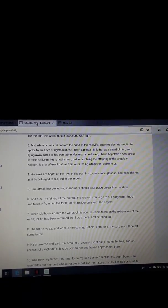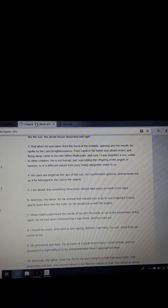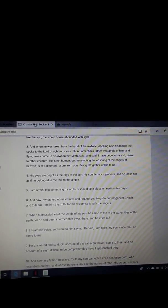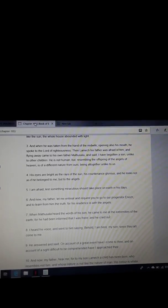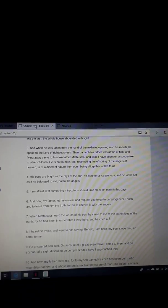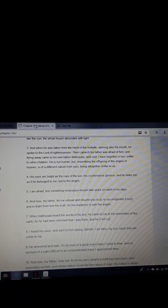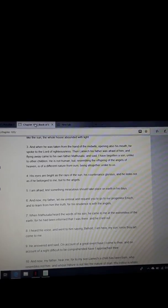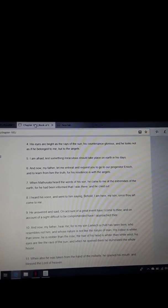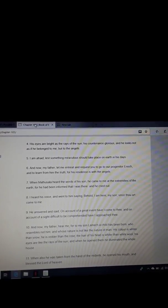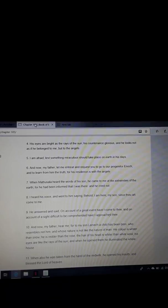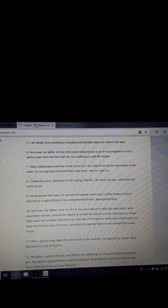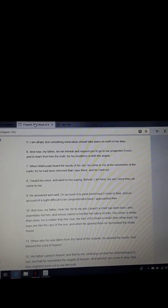Then Lamech, his father, was afraid of him. And flying away, he came to his own father, Methuselah, and said, I have begotten a son, unlike to other children. He is not human, but resembling the offspring of the angels of heaven. He is of a different nature from ours, being altogether not like us. His eyes are bright as the rays of the sun, his countenance glorious. And he looks not as if he belonged to me, but to the angels.